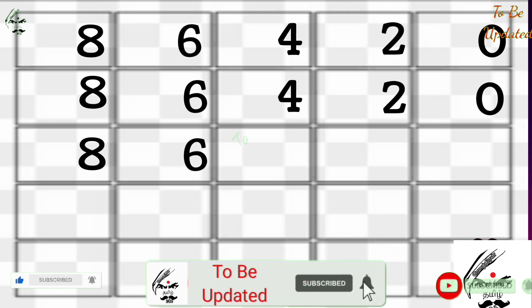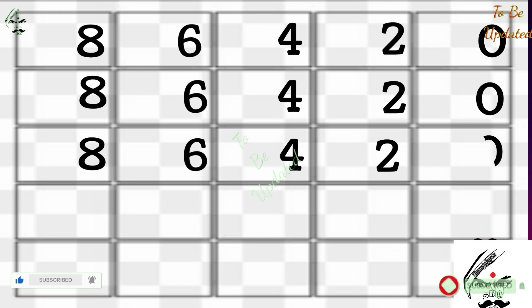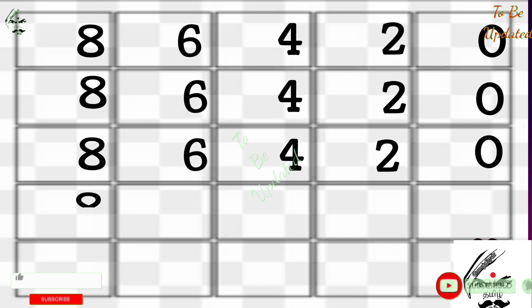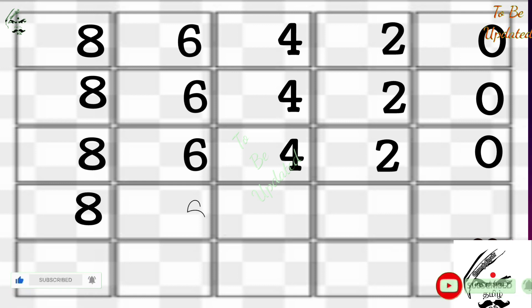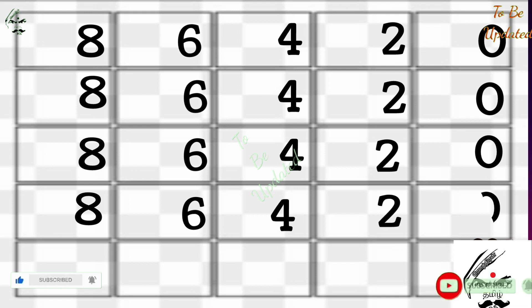I have already displayed the 9 table till 100 using your fingers. If you have watched it, well and good. If not, no problem - the link is available in the description box. Only the even numbers are written; we are not worried about the odd numbers. This is the shortcut for learning the 8 table.